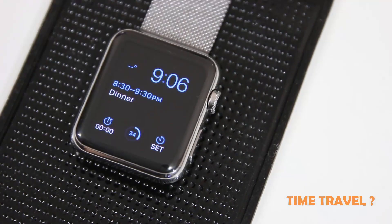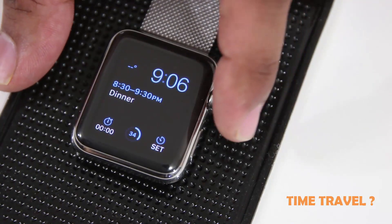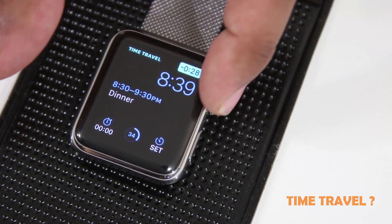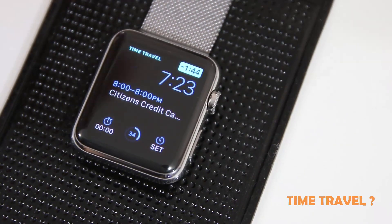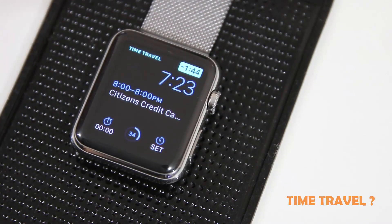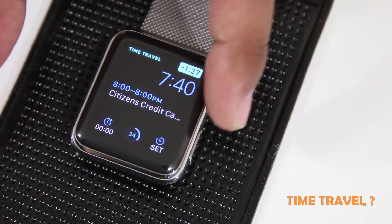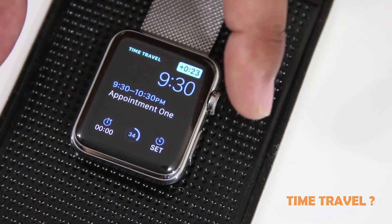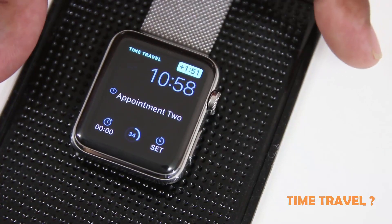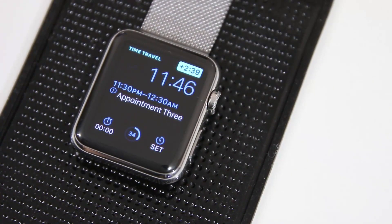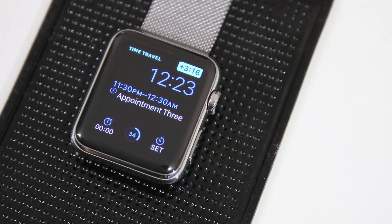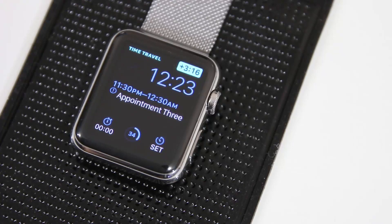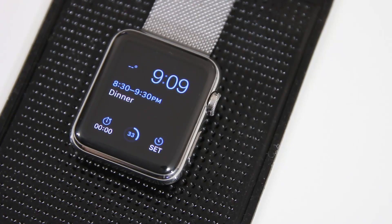If I go into the future you can see it highlighted in blue. Going back in time, it shows a payment I had to make on a credit card at eight o'clock. Going forward: appointment one at 9:30, appointment two, and appointment three from 11:30 to 12:30. You can glance into the future to see upcoming appointments, or even see what the weather will look like in a couple of hours — just by using the crown. This is called Time Travel.